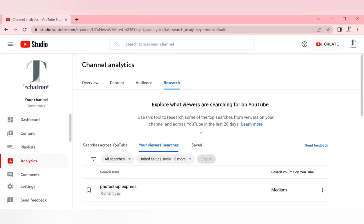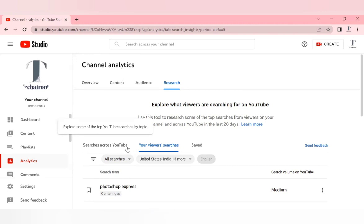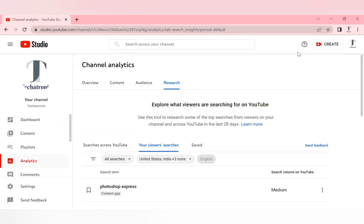These are the most important search engine optimization options given by YouTube for every YouTube creator, so that creators are well aware of what is trending on YouTube and what their subscribers actually need. Hope you like this video. If you like this video, please like, comment, and subscribe, and hit the bell icon if you want to receive more notifications on my channel. Have a great day.